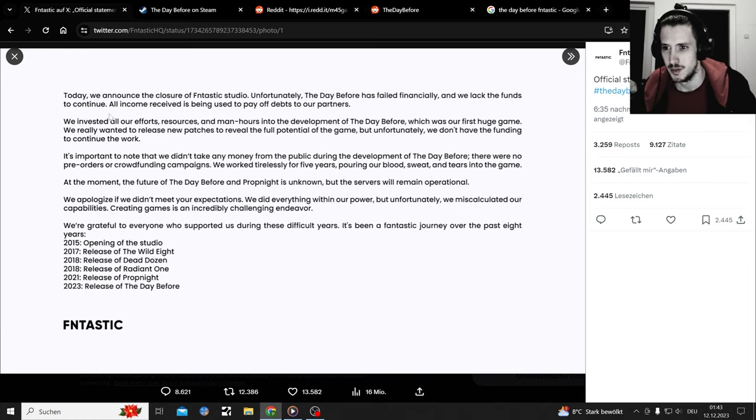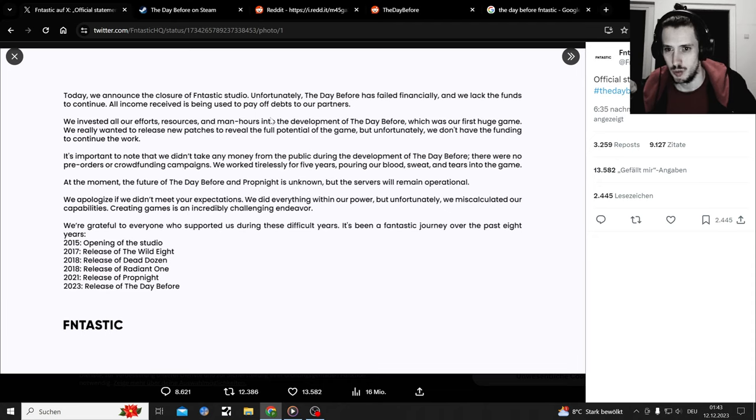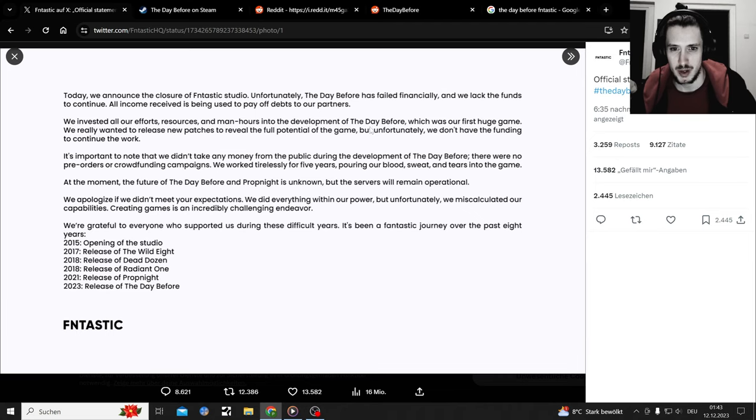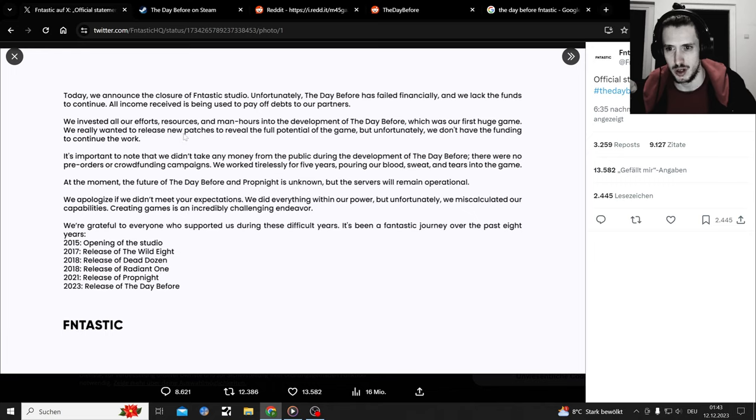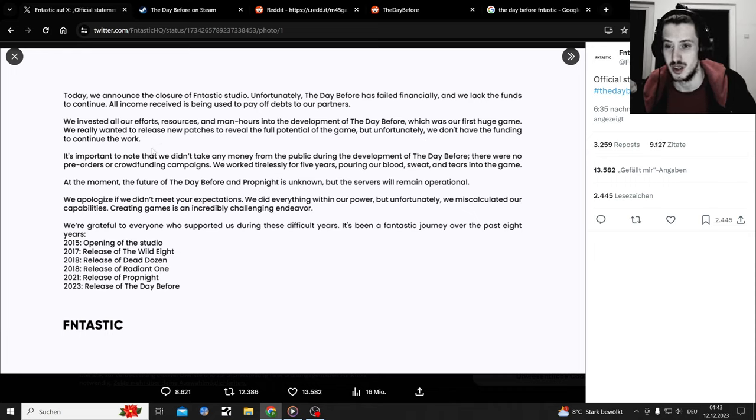Reddit says they're a scam and they ran off with their money. We invested all our efforts, resources, and man hours - no woman hours, shame on you - into the development of The Day Before, which was our first huge game. We really wanted to release new patches to reveal the forward tension of the game, but unfortunately we don't have the funding to continue. Oh yeah, that sounds BS.